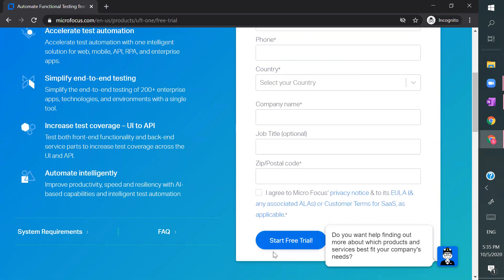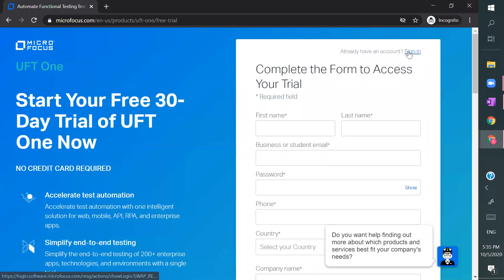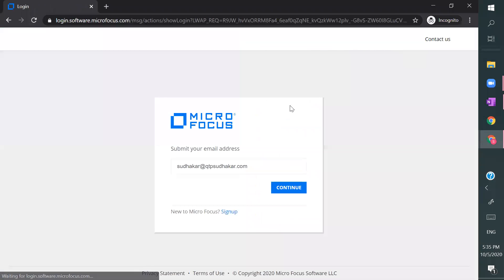And sign in. So I'm signing in with my registered email address.